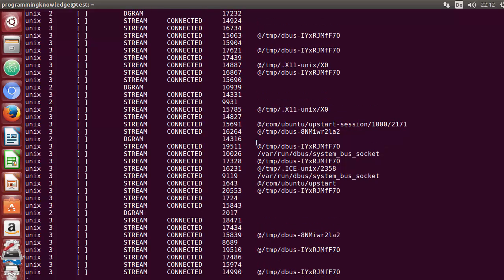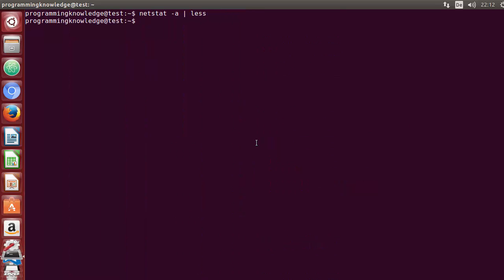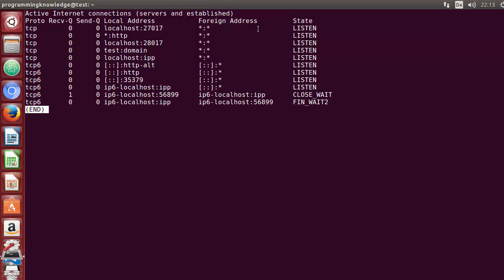Let me clear the terminal. To quit netstat when using the less command, we already know you press q to quit. Now we can use more options with netstat. With netstat you can use the t option, which stands for TCP. If you just want to see TCP connections, you can use netstat -at and press Enter.